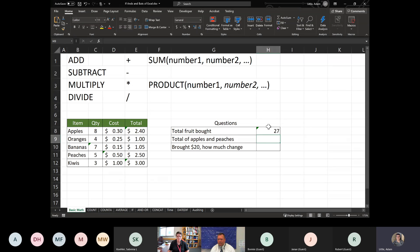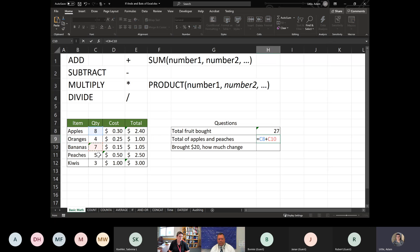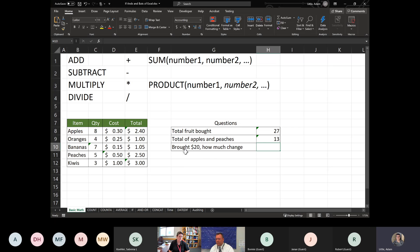The total of apples and peaches bought is simple addition: C8 plus C11 gives you 13. The last question: if you brought $20, how much change did you get? So you have a total of all the money spent. Take about 15 seconds to try to figure that out with a formula.